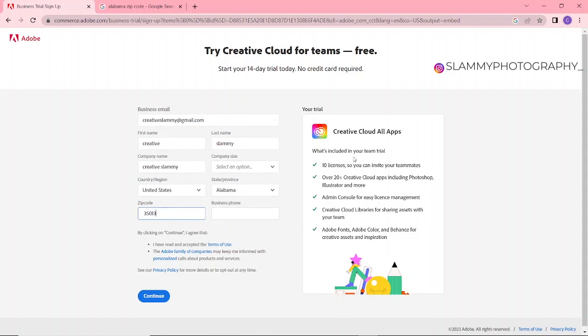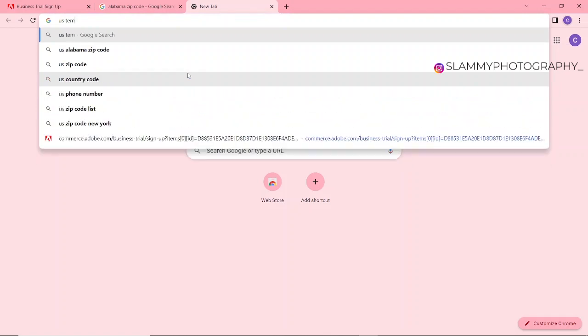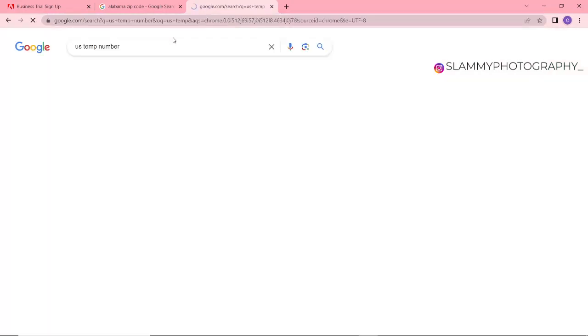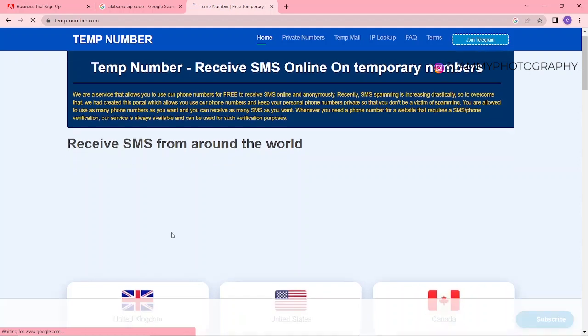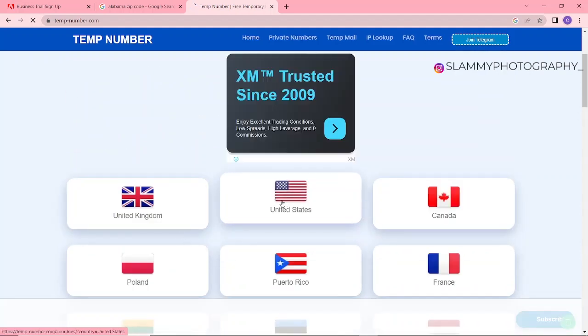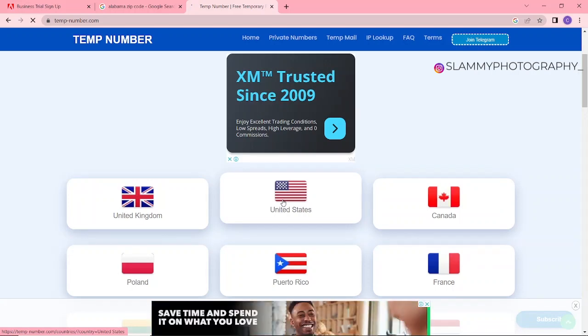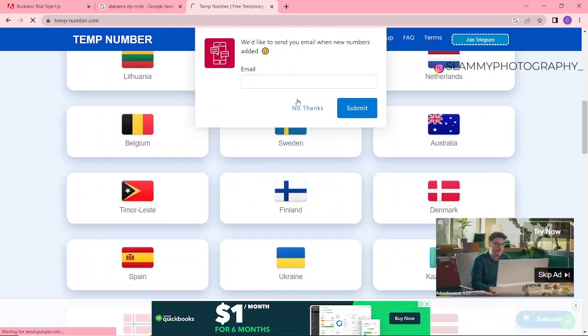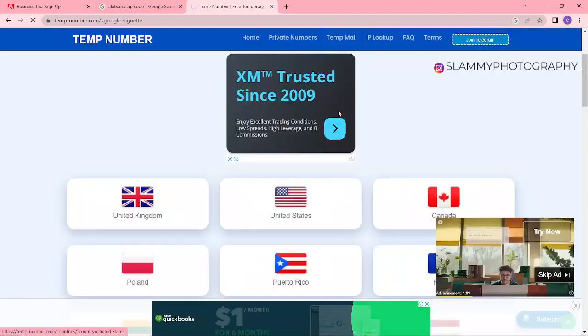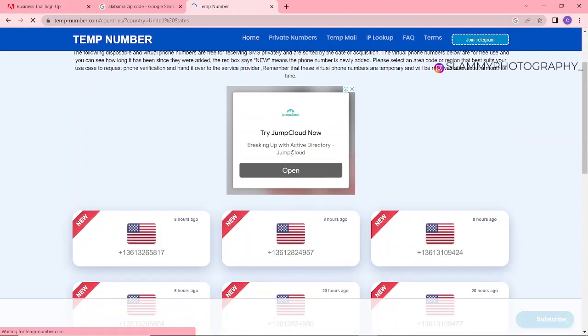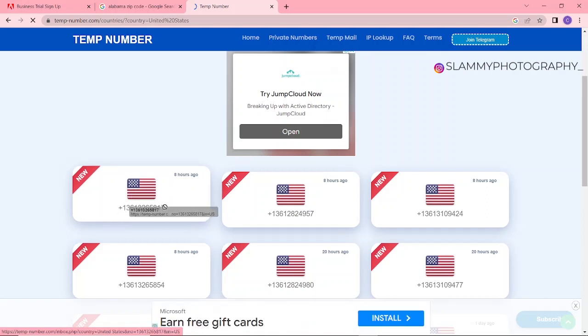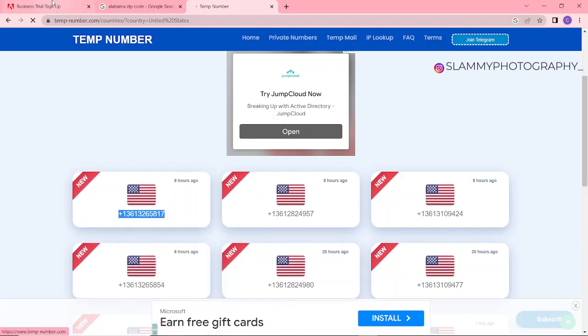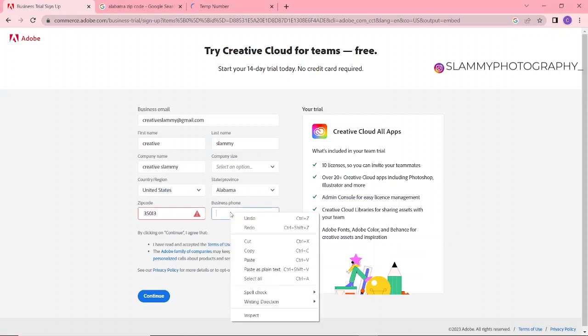Now for the business phone, you are going to come to Google again and search US temp number. Click here, click here, and click on United States. Let's copy this phone number here, copy, come here and paste the phone number.